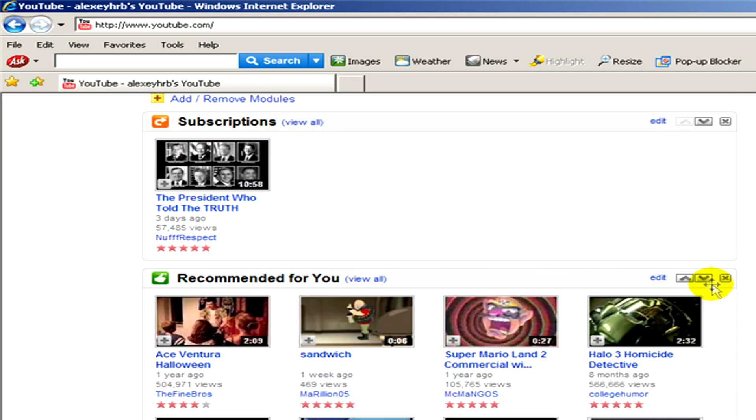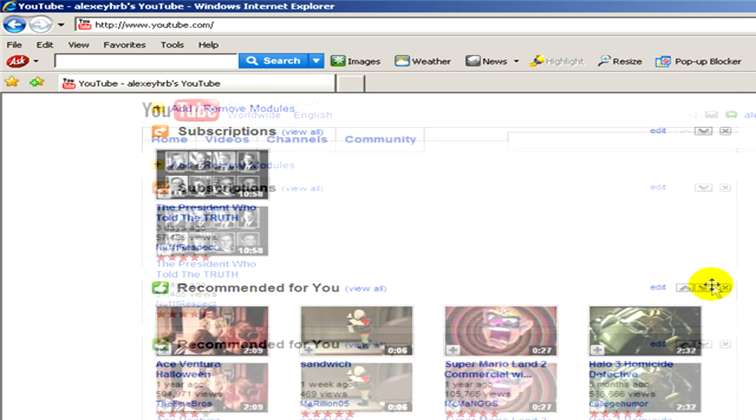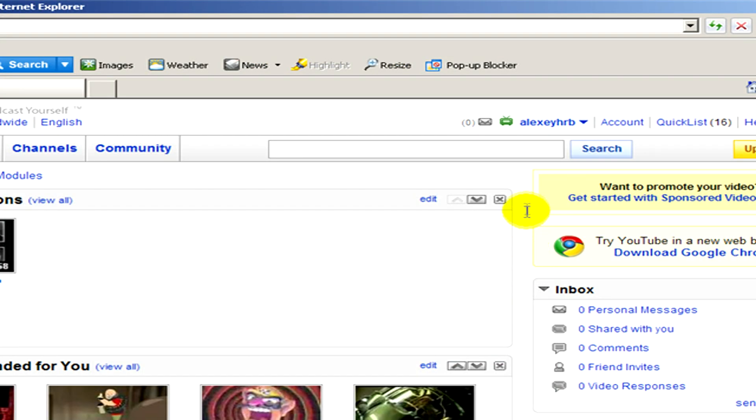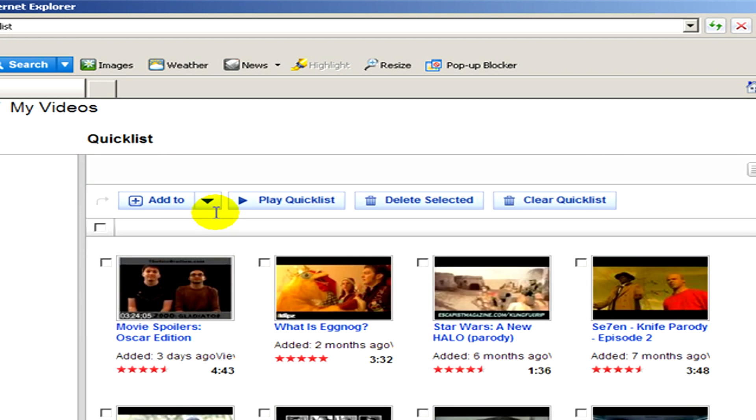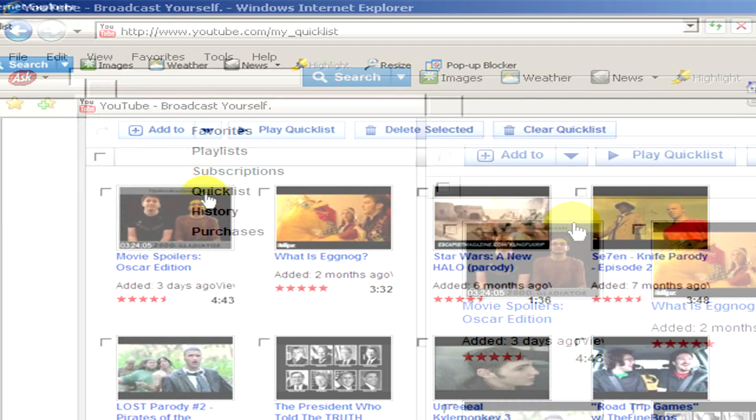Now we click on them and add to the quick list, then go to my quick list. Here you can see which videos you have already added to this list and now we have to select the ones that we would like to post.